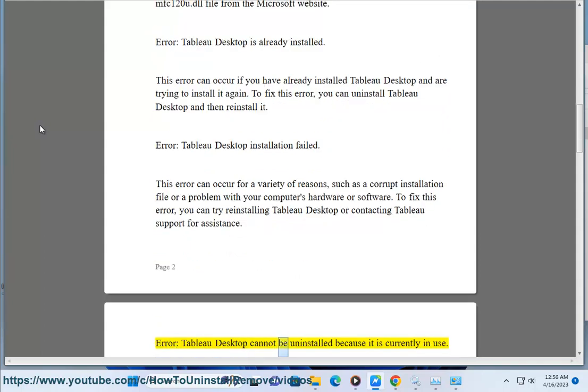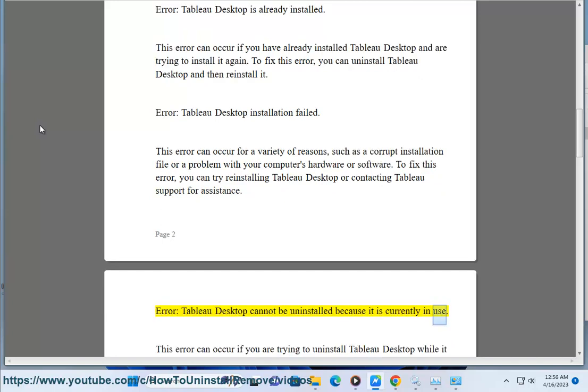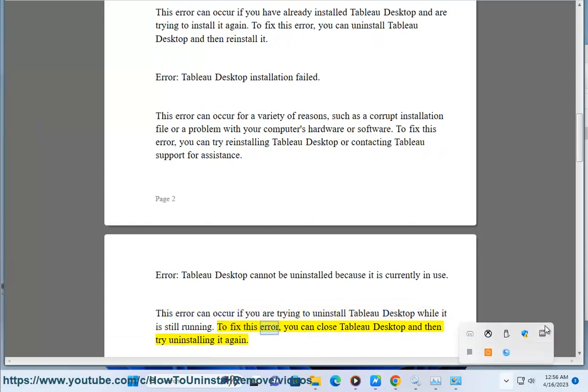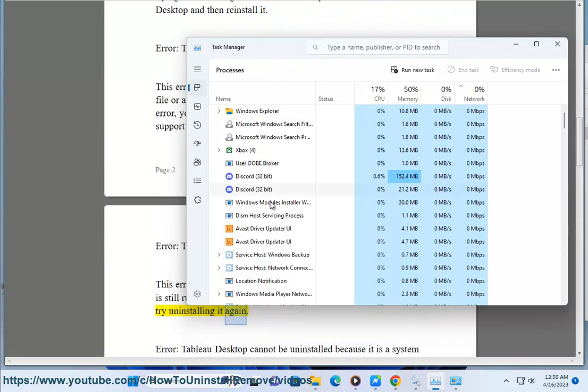Error: Tableau Desktop cannot be uninstalled because it is currently in use. This error can occur if you are trying to uninstall Tableau Desktop while it is still running. To fix this error, you can close Tableau Desktop and then try uninstalling it again.